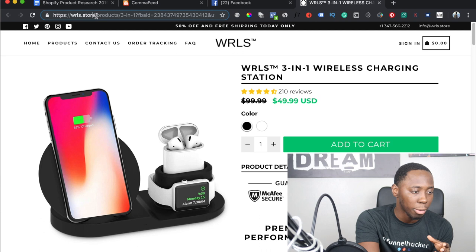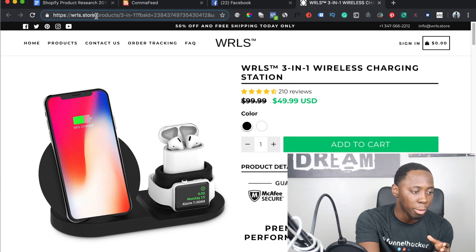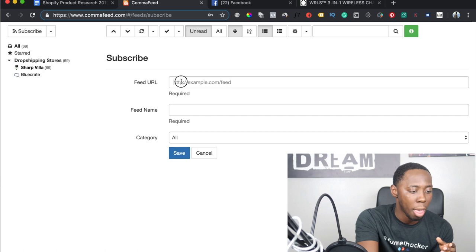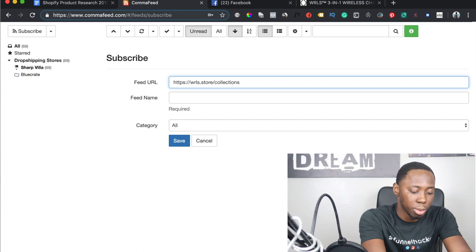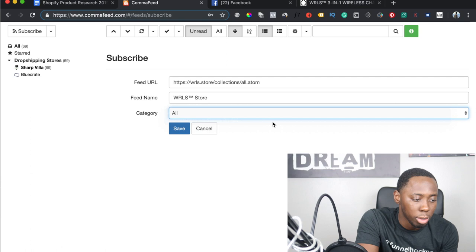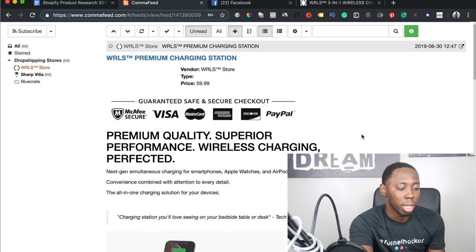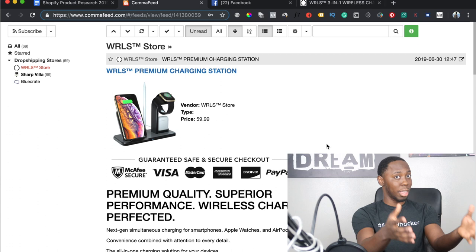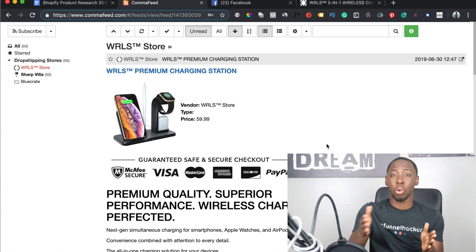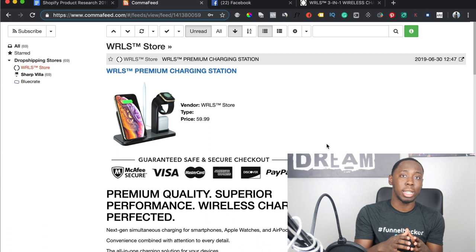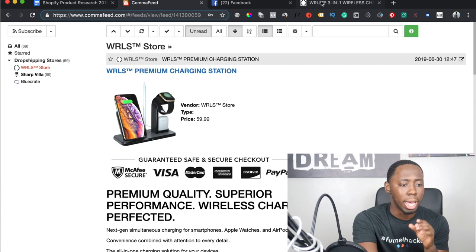As you come across a dropshipping store, copy the URL, go to your Comma Feed demo account, hit Subscribe, paste it in with the /collections/all.atom format, select 'Drop Shipping Stores', and hit save. The most recent product the store added will show up right there. Comma Feed is really important — once you're growing and have a ton of stores, it makes product research very easy, especially for your virtual assistant when you get to that point.